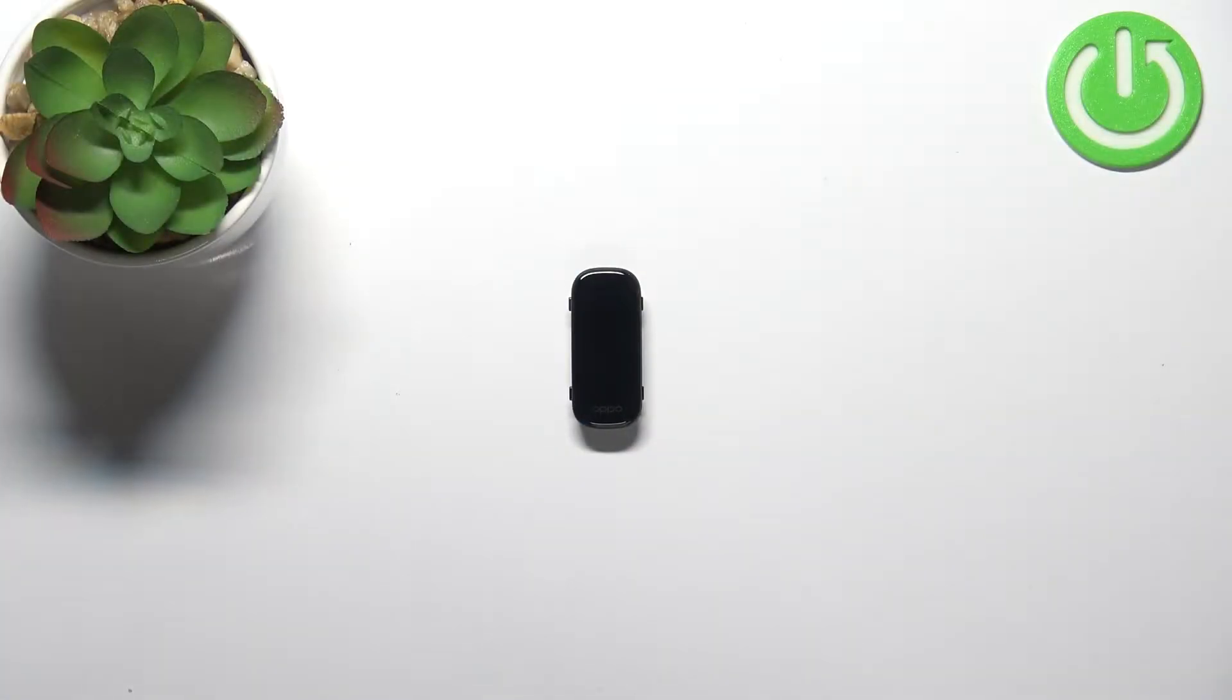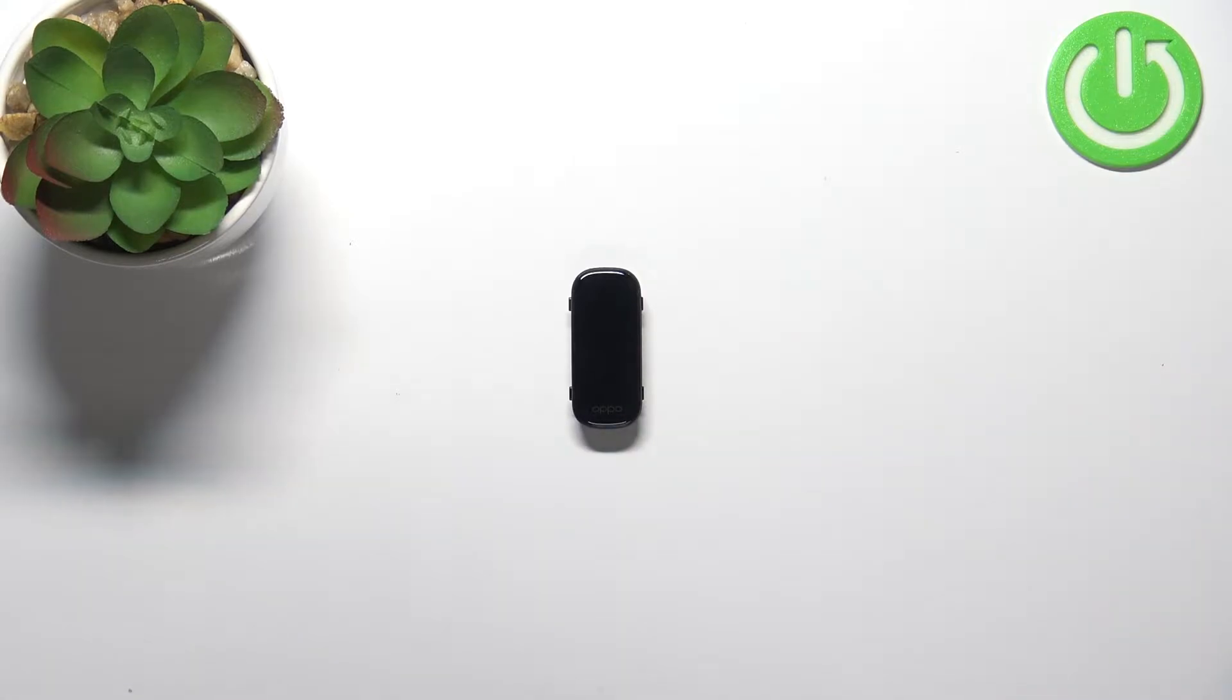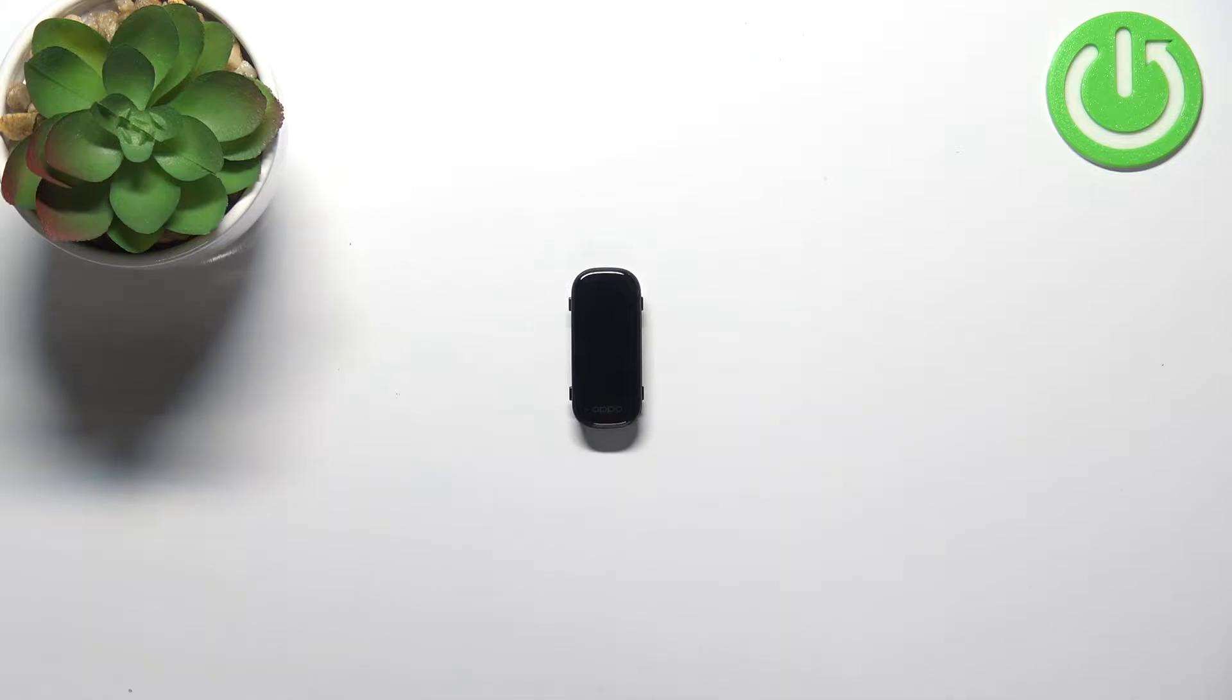Welcome. In front of me I have an OPPO Band and I'm going to show you how to factory reset this device by using the settings on the smart band. Before we start, a quick disclaimer: if you want to factory reset